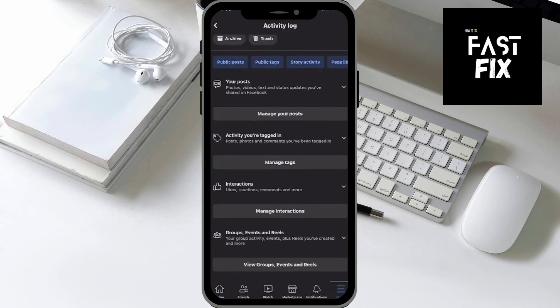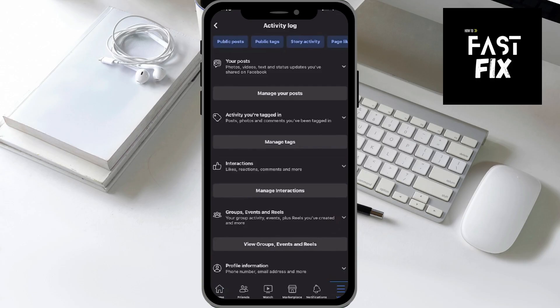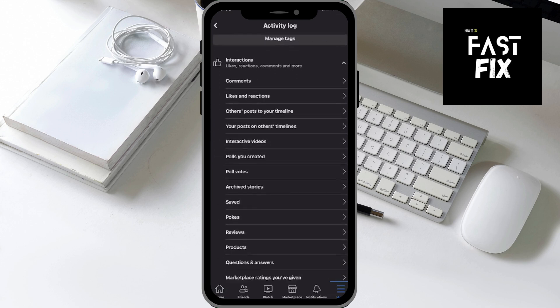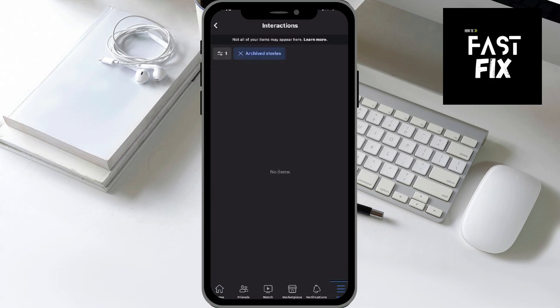From here, there are going to be even more options. Make sure you head over to the third option which says Interactions, then click the little arrow and scroll all the way down until you see the Archived Stories tab, and go ahead and click on it. Right here you should actually be able to see all the archived stories you've had on Facebook — that's essentially how you see all of your archived stories on Facebook.